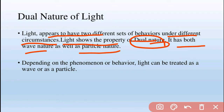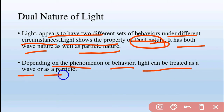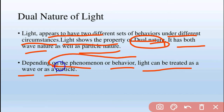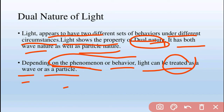Light has both natures — wave nature and particle nature. Light shows different behavior in different circumstances; sometimes it shows wave nature, sometimes it shows particle nature. We will explain in which experiments light shows wave nature and where it shows particle nature. Depending on the phenomena or behavior, light can be treated as a wave or as a particle.